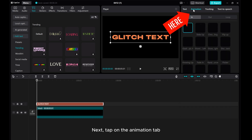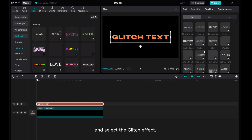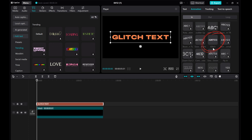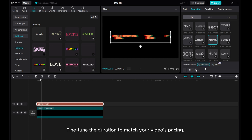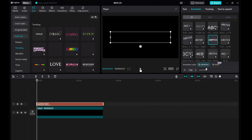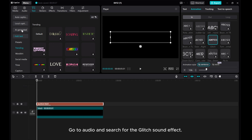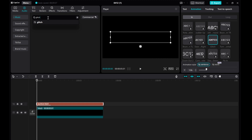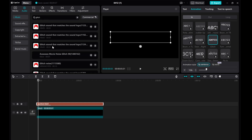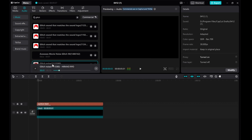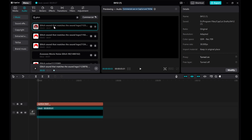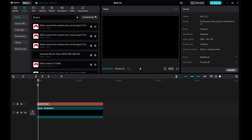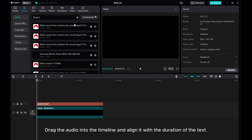Next, tap on the Animation tab and select the Glitch effect. Fine-tune the duration to match your video's pacing. Now it's time to add audio to your text. Go to Audio and search for the Glitch sound effect. Drag the audio into the timeline and align it with the duration of the text.